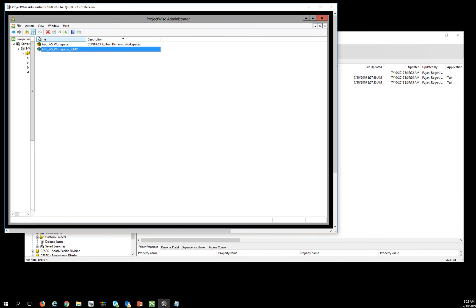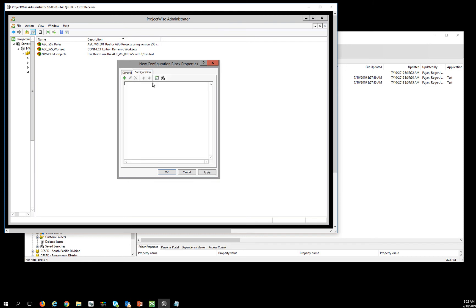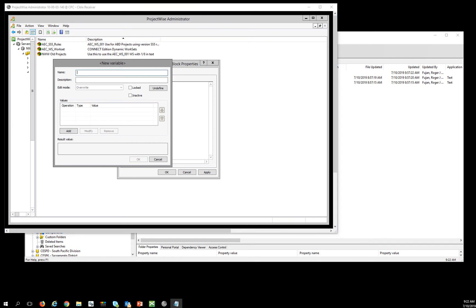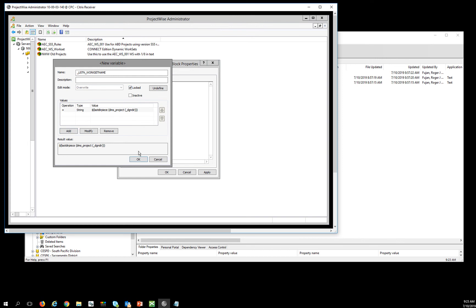Then I'm going to go back and find a workset and set a new one up — a new configuration settings block. This one is my AEC WS workset demo. For this configuration I'm going to add a new variable to set the workspace information: the USTN_WORKSET_NAME. The USTN_WORKSET_NAME is going to be the last DIR piece of the DMS project, looking for the parent rich project of the file you're opening. I need to lock that and hit OK.